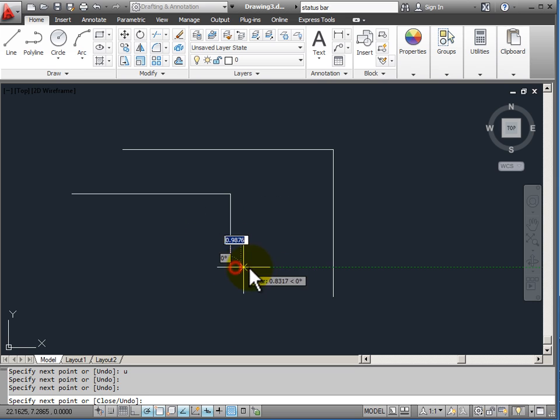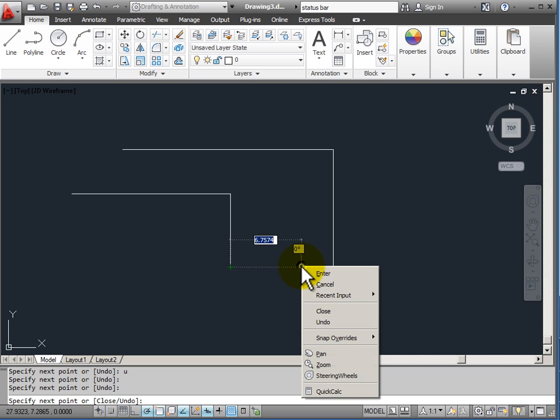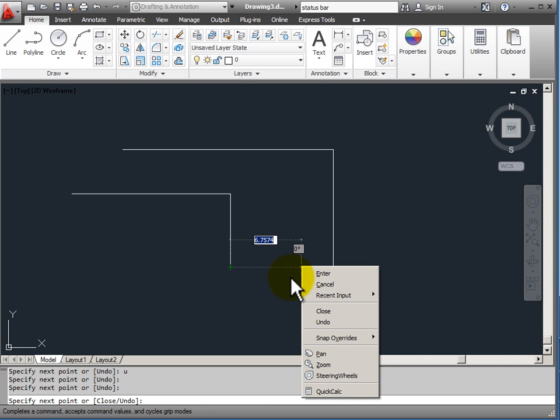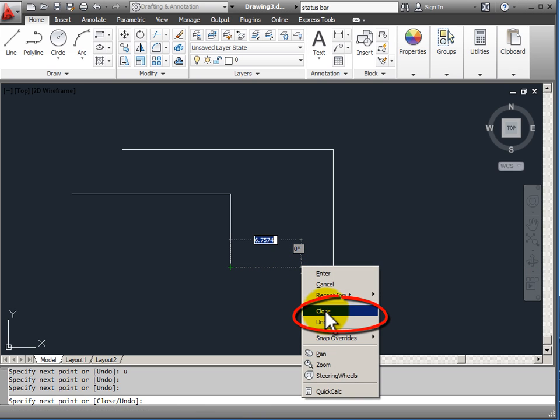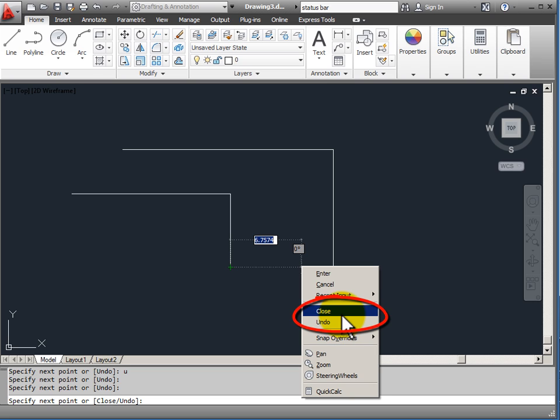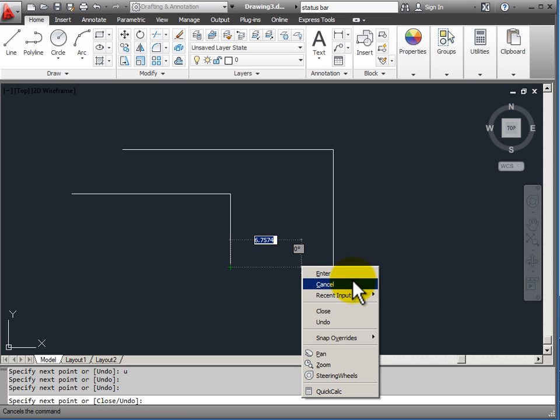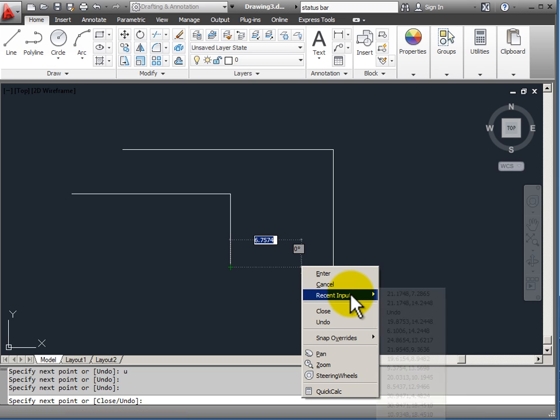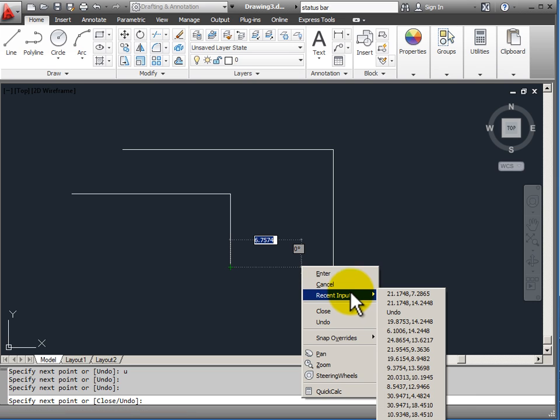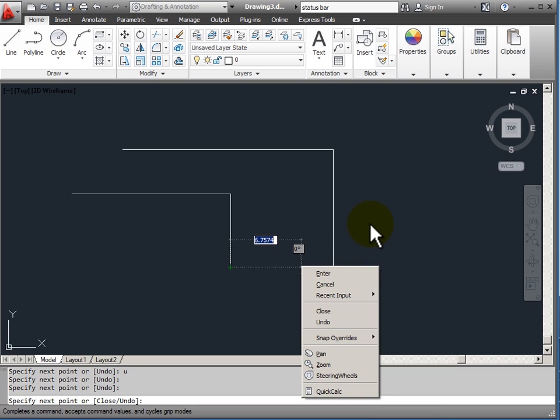Another way to access the command options is to right click the mouse. When I right click the mouse on my pop-up menu, I get close and undo for the line command. These are the options that I have. Also you notice that enter and cancel and recent input are also available on my right click menu.